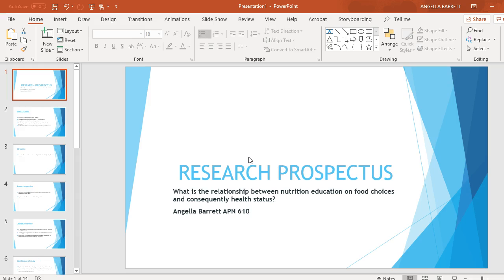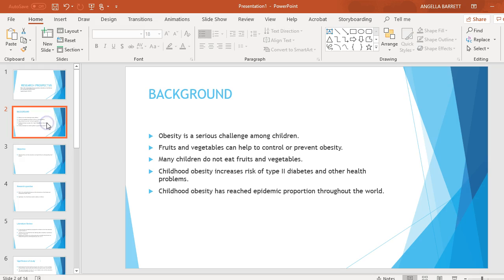What is the relationship between nutrition education on food choices and consequently health status? Obesity is a serious challenge among children. Fruits and vegetables can help to control or prevent obesity.